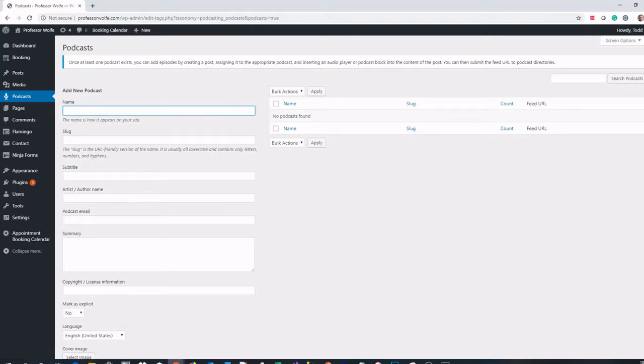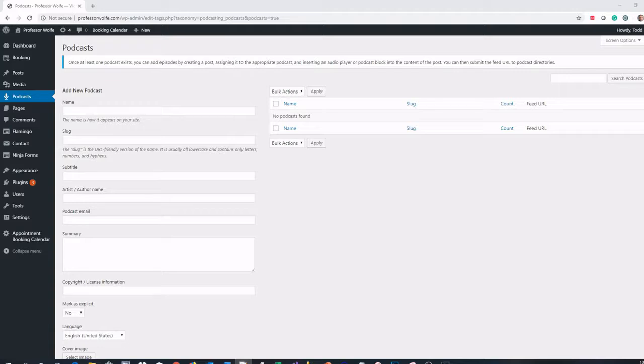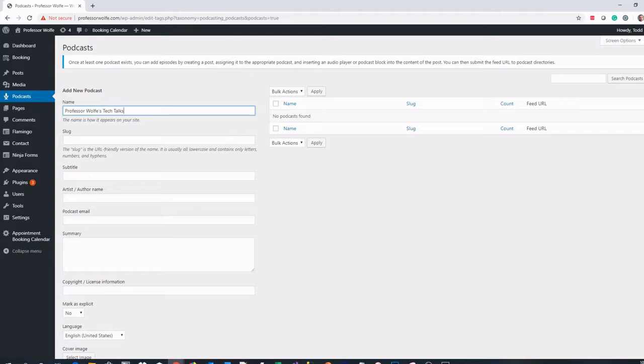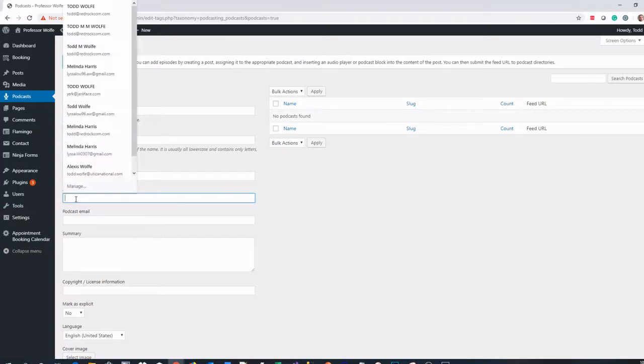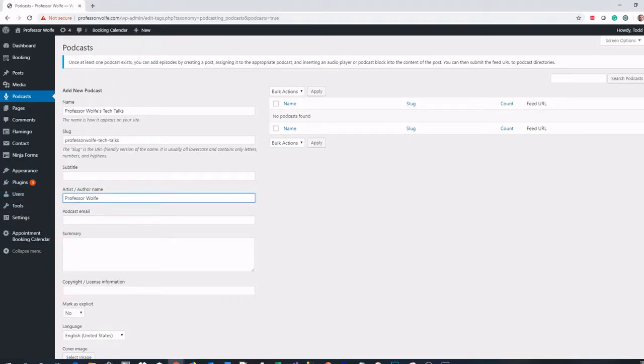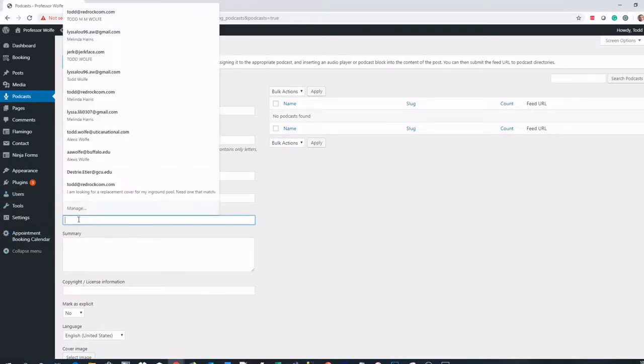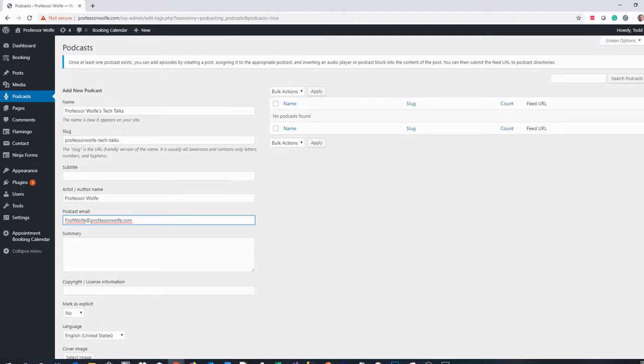I'm going to set up mine. I'm going to give it a name, Professor Wolfe's Tech Talks. I'm going to give it a slug, which will be its friendly URL, Professor Wolfe-Tech Talks. No subtitle in my case. I'll put my artist name in and my email address, ProfWolf at ProfessorWolf.com.